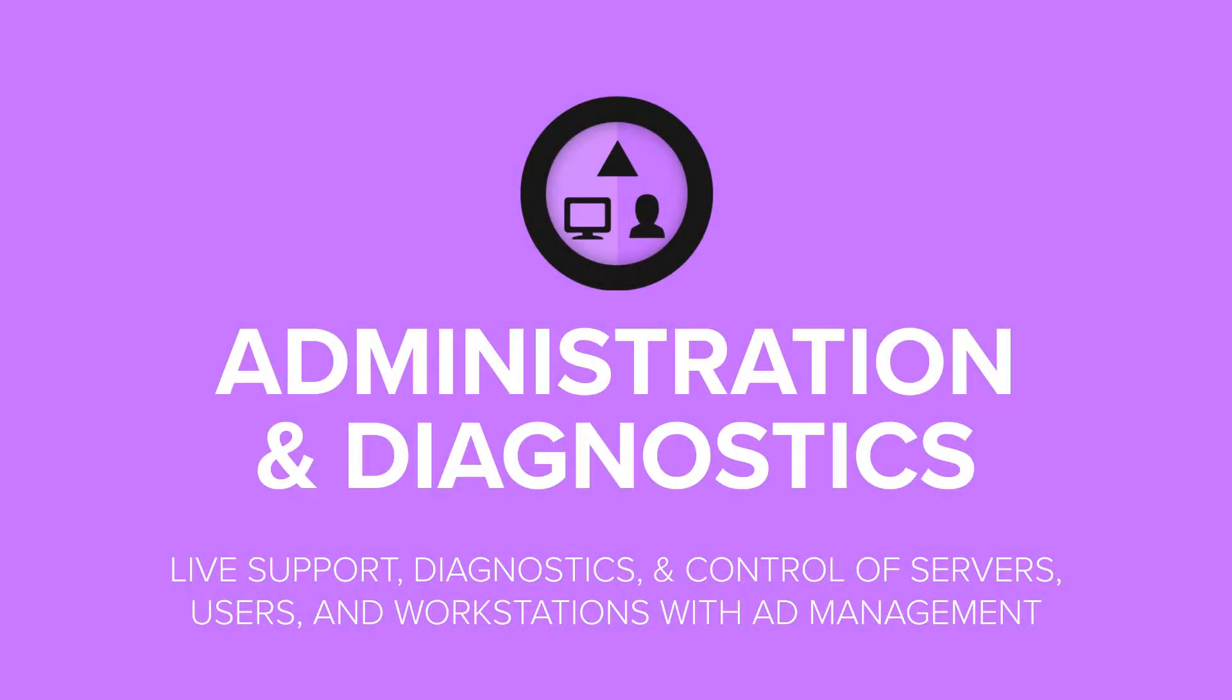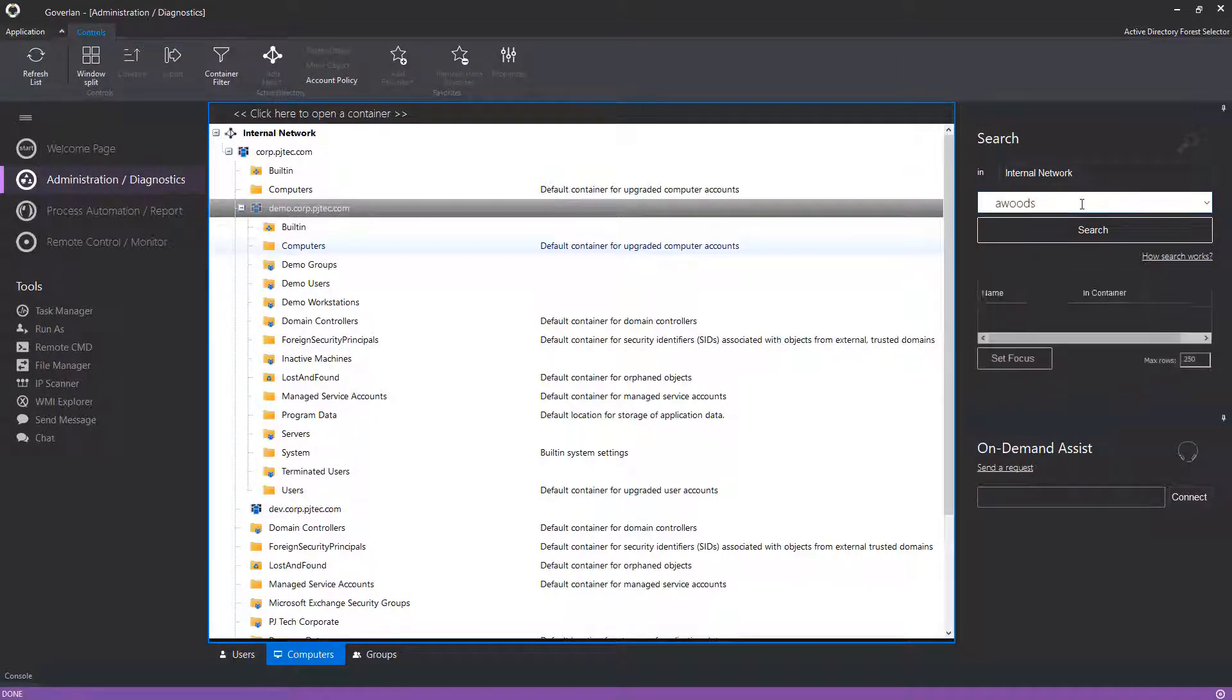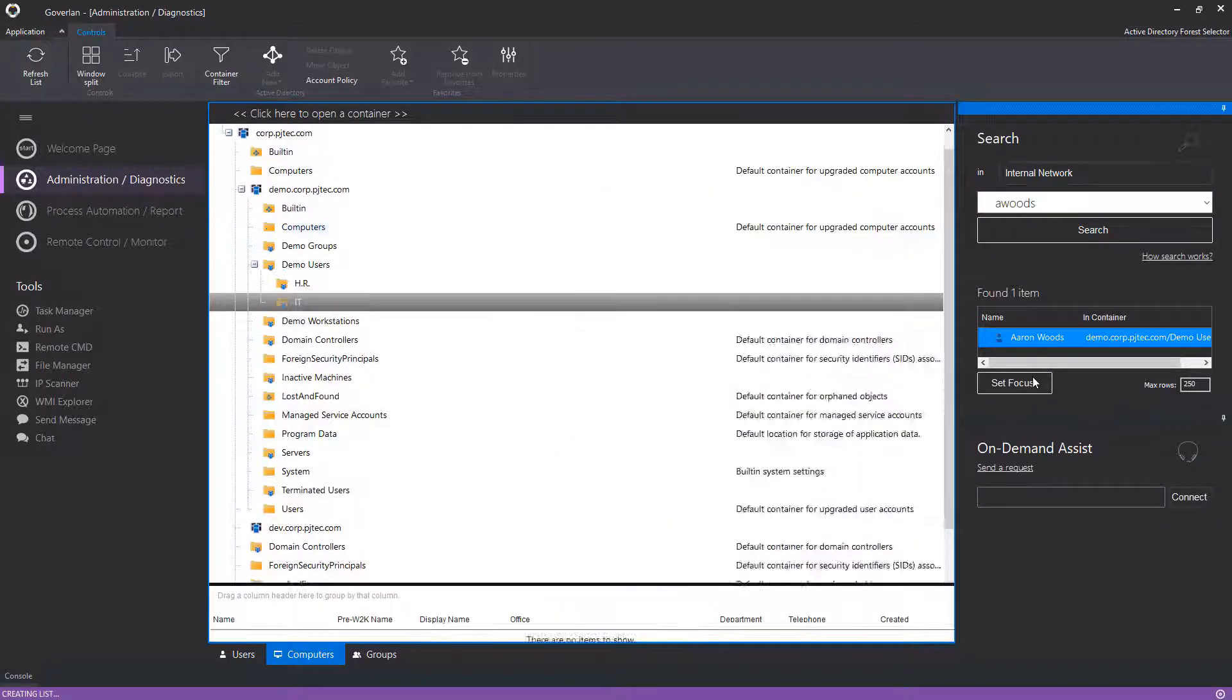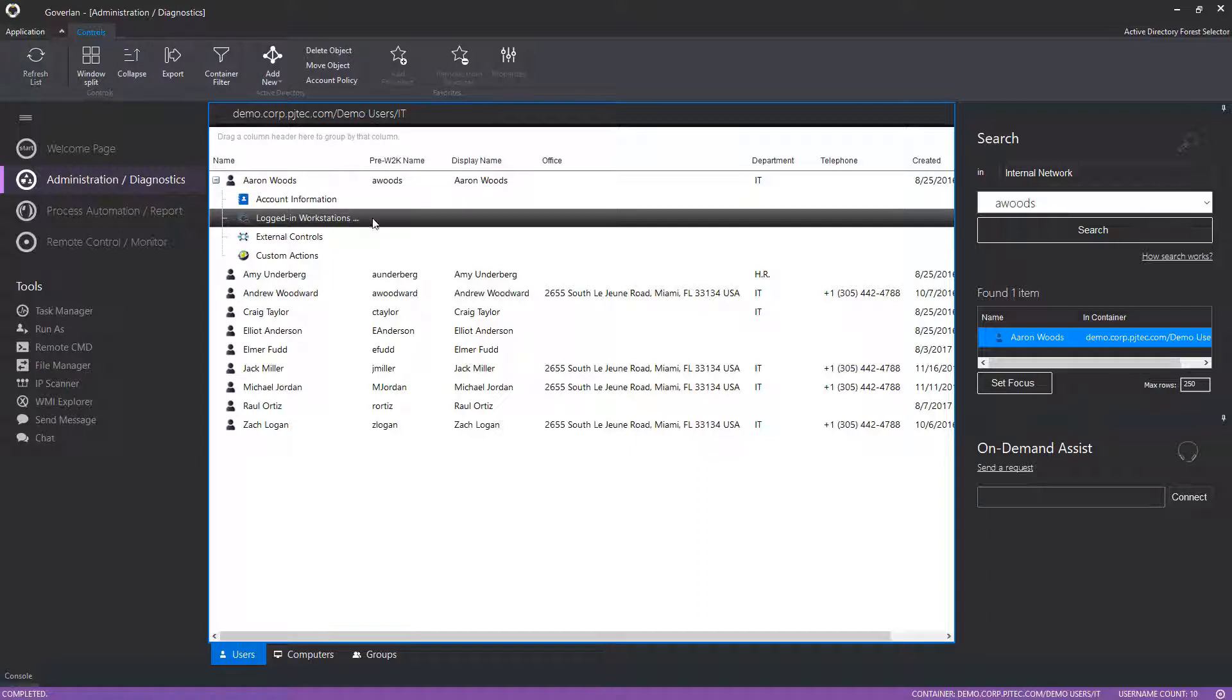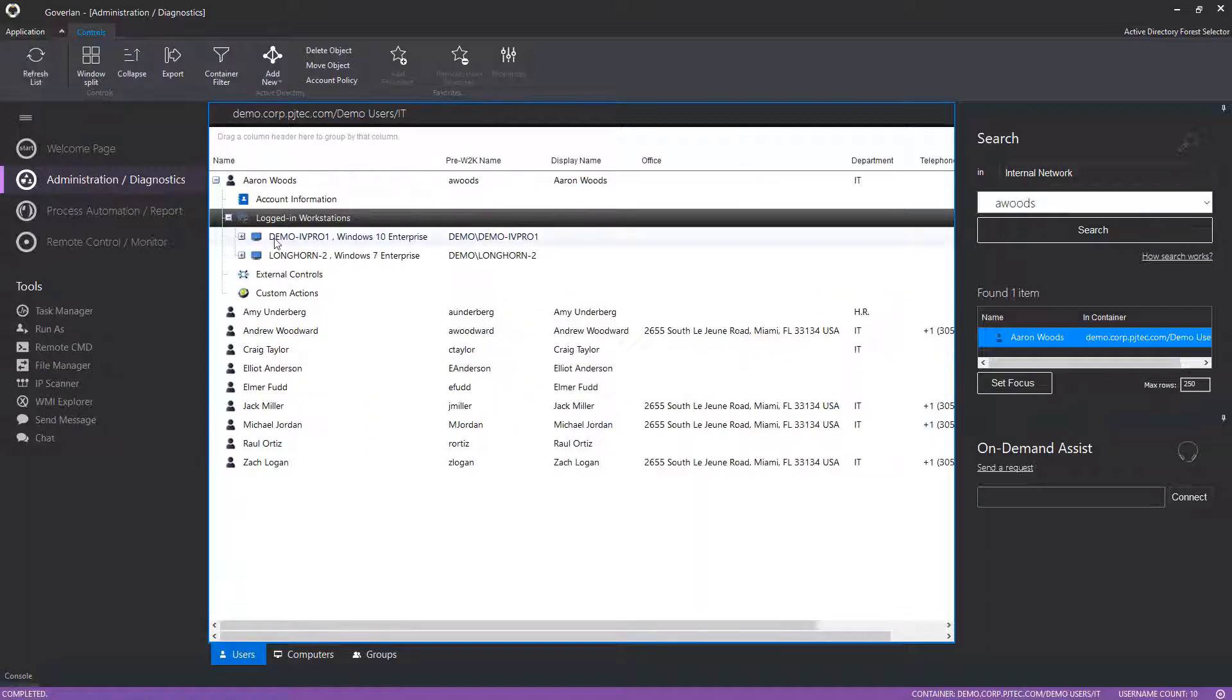Let's begin our discovery with Goverland's Administration and Diagnostics module. Administration and Diagnostics allows you to perform live support without user interruption. Quickly get to your users' machines via practical AD searches and detect your users' logged-in sessions in real time.